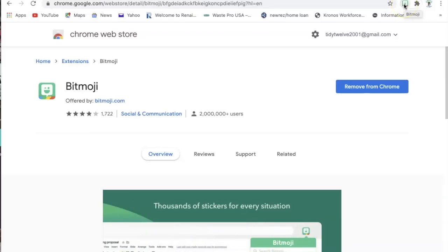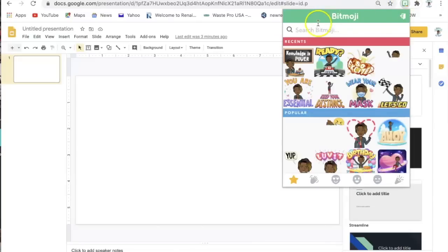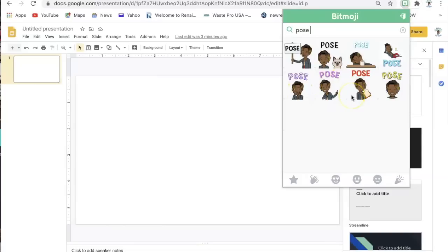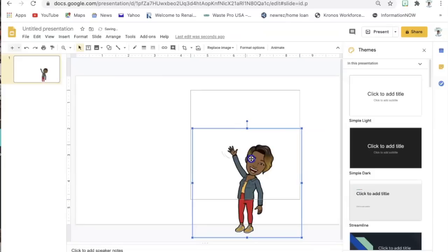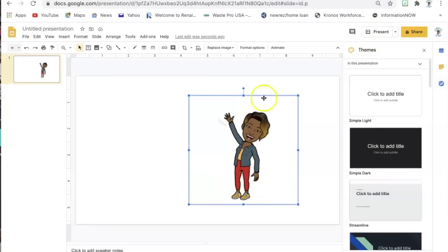Your extension icon is going to pop up right here beside your web browser, so you'll be able to easily click on it whenever you need to access a Bitmoji. If I open a blank presentation, I simply go to my Bitmoji extension, click on it, search for a certain pose, and you can simply click and drag it and it will pop up in your Google Slides. If you want to change your avatar's clothes, you have to use your Bitmoji app on your phone, and then it will automatically sync to your extension.